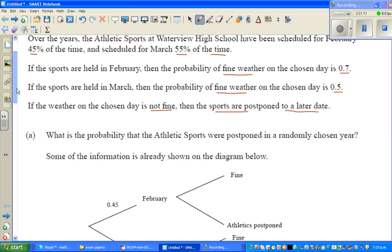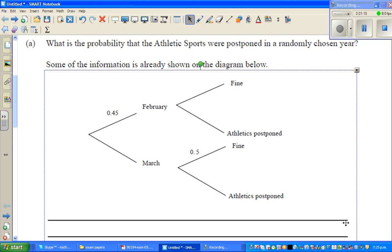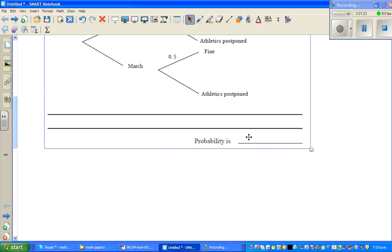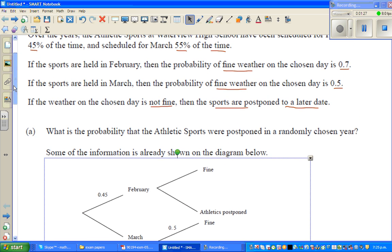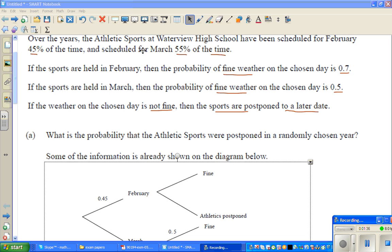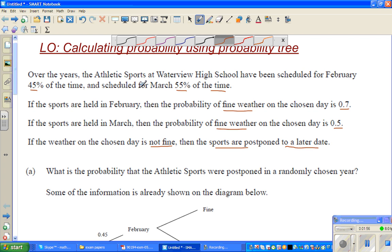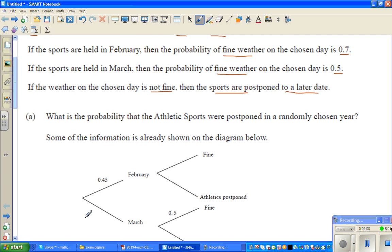With too much information, the best way to tackle this type of problem is to draw a probability tree. So here is the probability tree. The athletic sports is scheduled in February 45% of the time, so this branch is 0.45, and 55% for March, so this branch is 0.55.